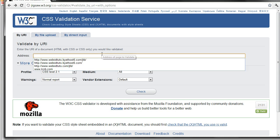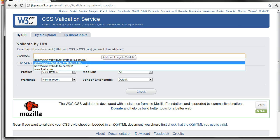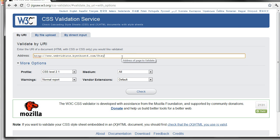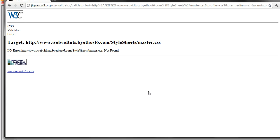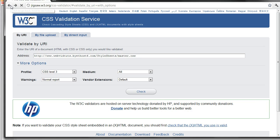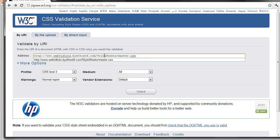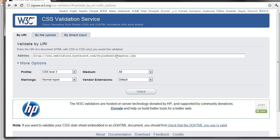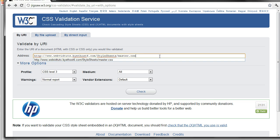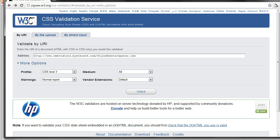And then choose whatever your CSS file is. Mine would be style sheets and then master.css. And then it'll go ahead and validate it.